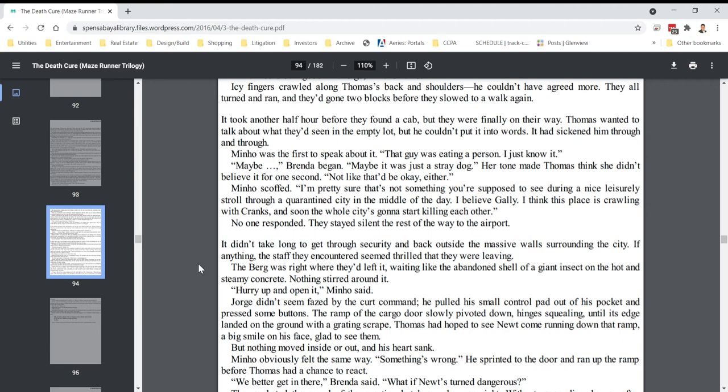Maybe, Brenda began, maybe it was just a stray dog. Her tone made Thomas think she didn't believe it for one second. Not like that'd be okay, either. Minho scoffed. I'm pretty sure that's not something you're supposed to see during a nice leisurely stroll through a quarantined city in the middle of the day. I believe Gally. I think this place is crawling with cranks, and soon the whole city is going to start killing each other. No one responded. They stayed silent the rest of the way to the airport.